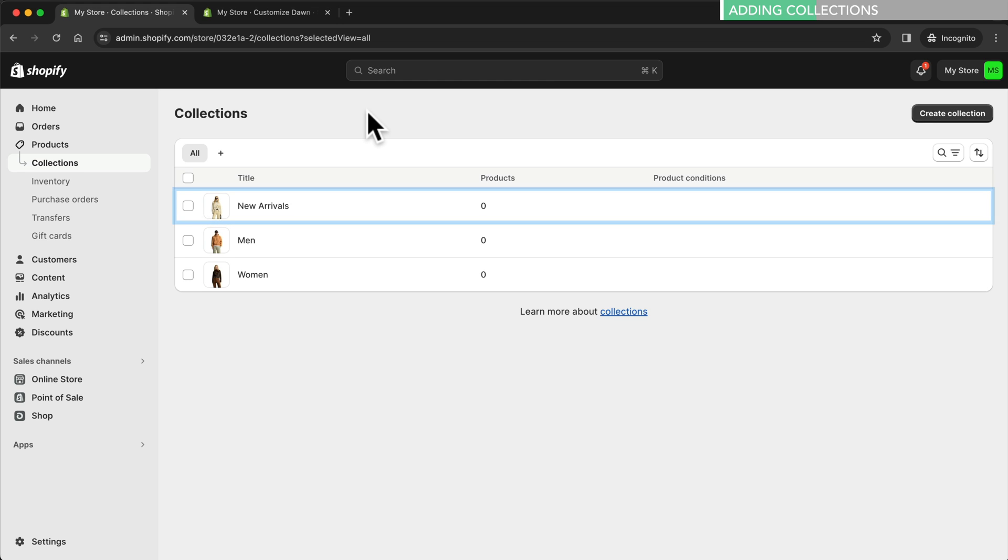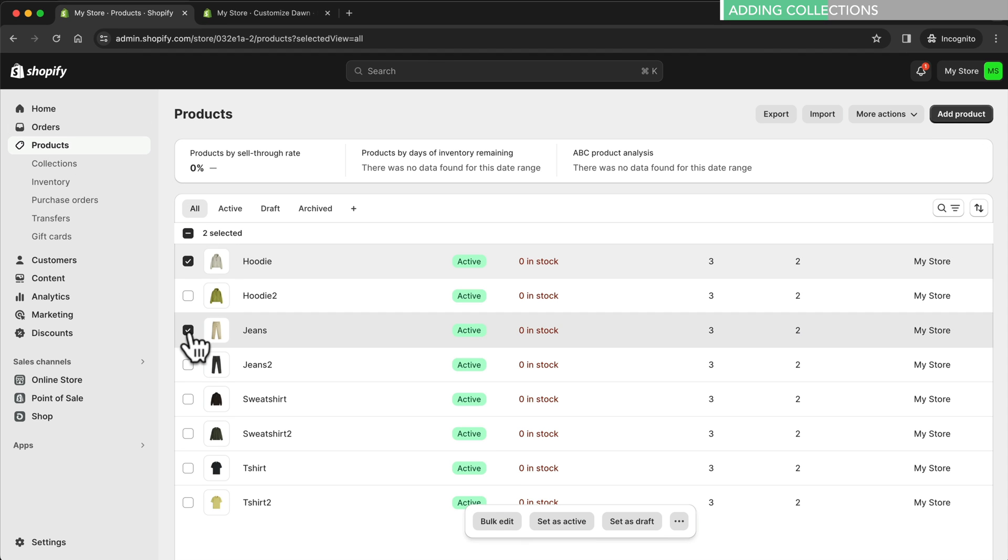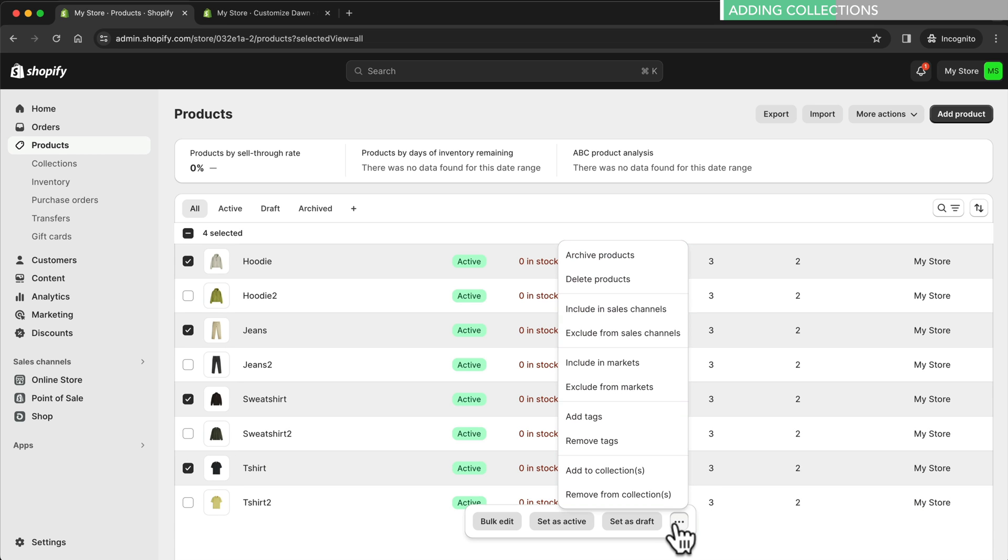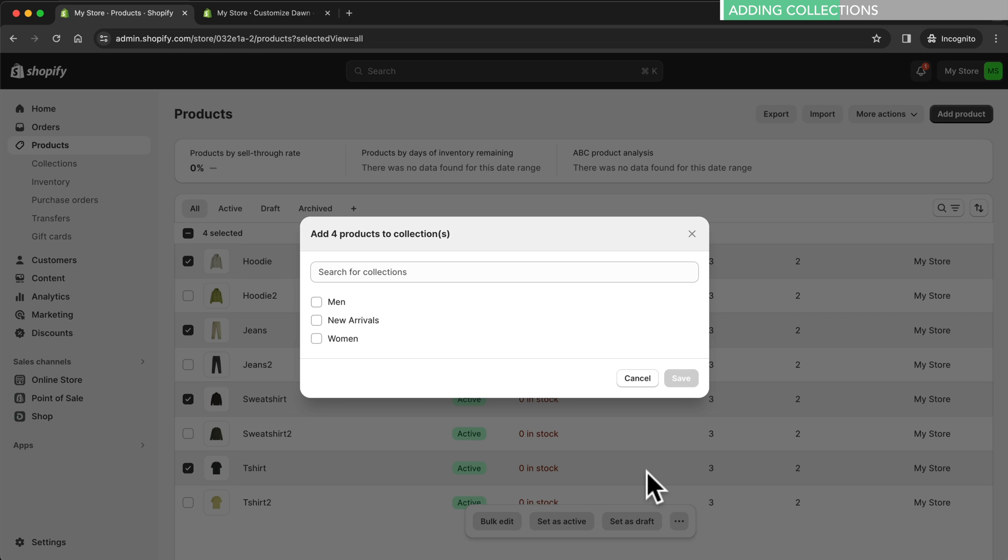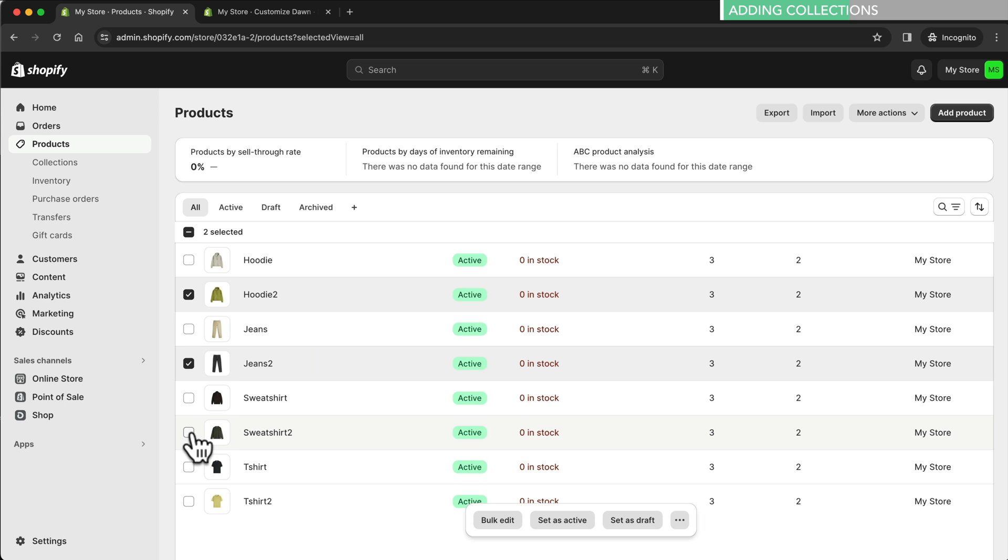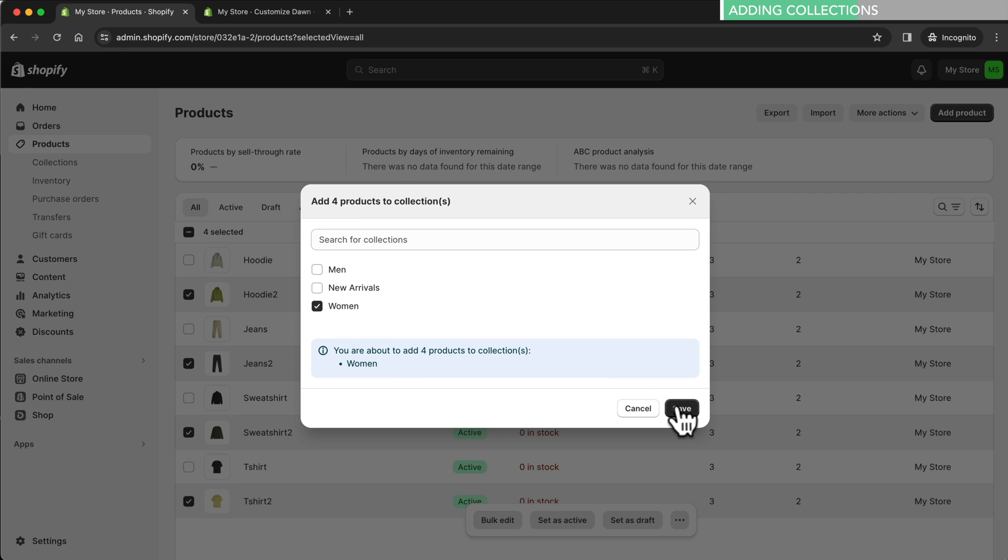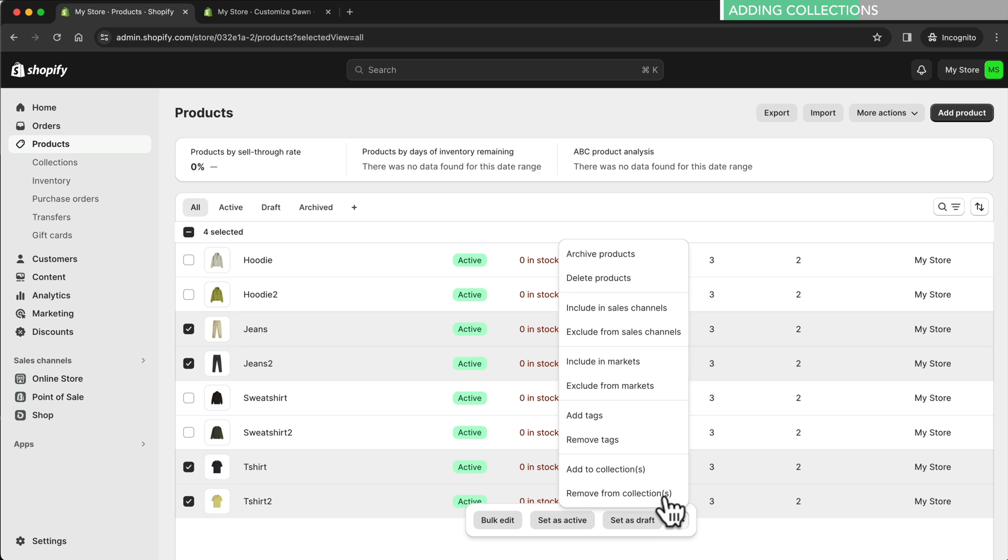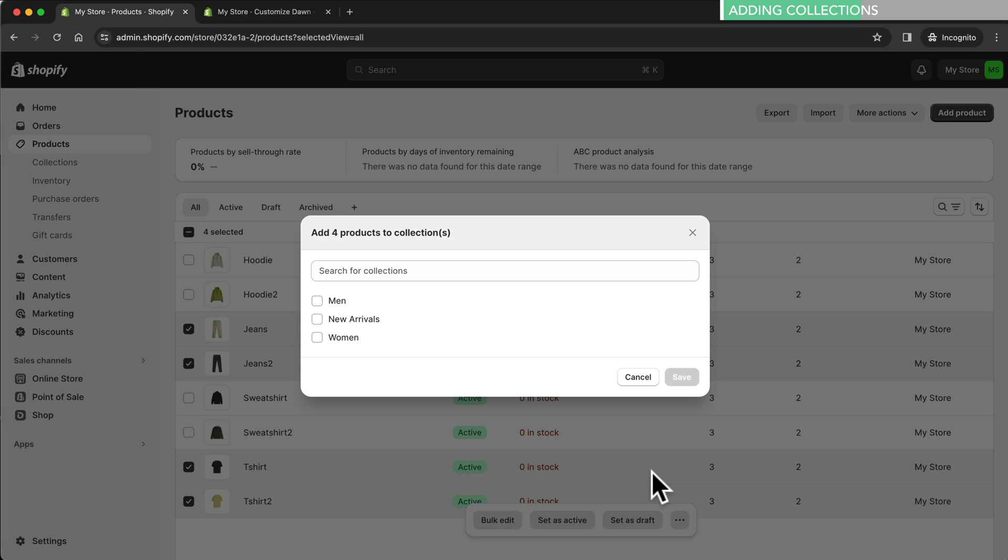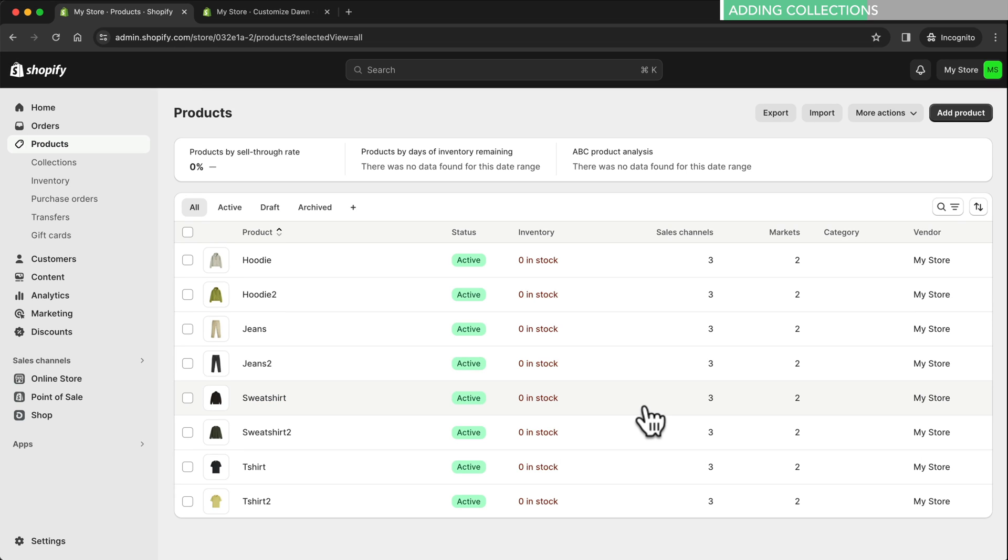Now it's time to add products to these collections. So let's go back to our products. We select all the products for men, then at the bottom we click the three dots and choose add to collection. In this case we'll add them to the men's collection and click save. We follow the same steps for the women's collection and then also add a few products to the new arrivals collection. Now we have a few collections to work with. So let's return to the Shopify editor.